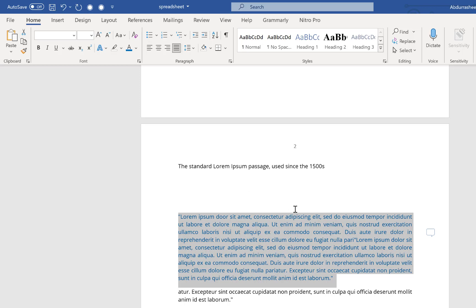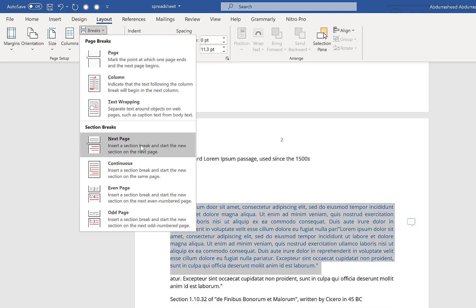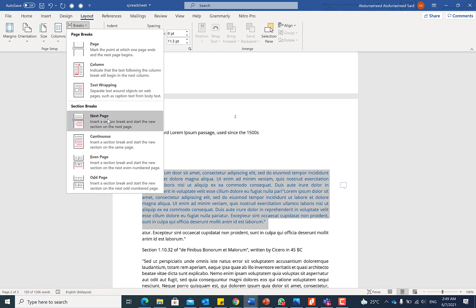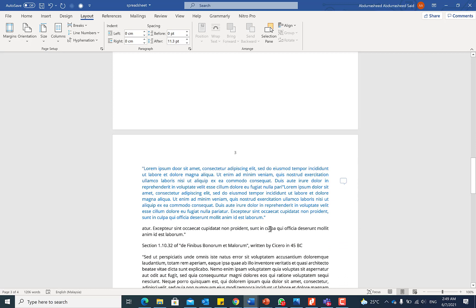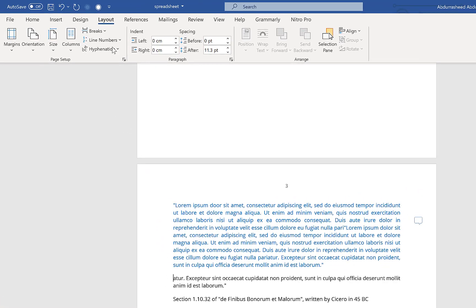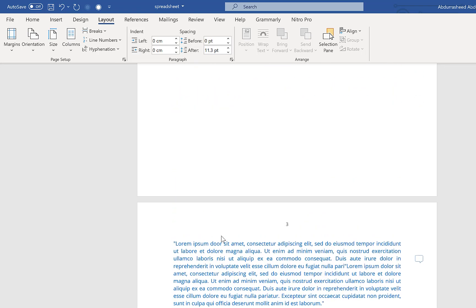The first thing I need to do is insert a section break. I go to Layout, then Page Breaks, and insert a section break. This breaks the document from that highlighted point so that everything from that point has its own independent page properties. I'll also insert a section break after the section I want in landscape, so it stands alone.